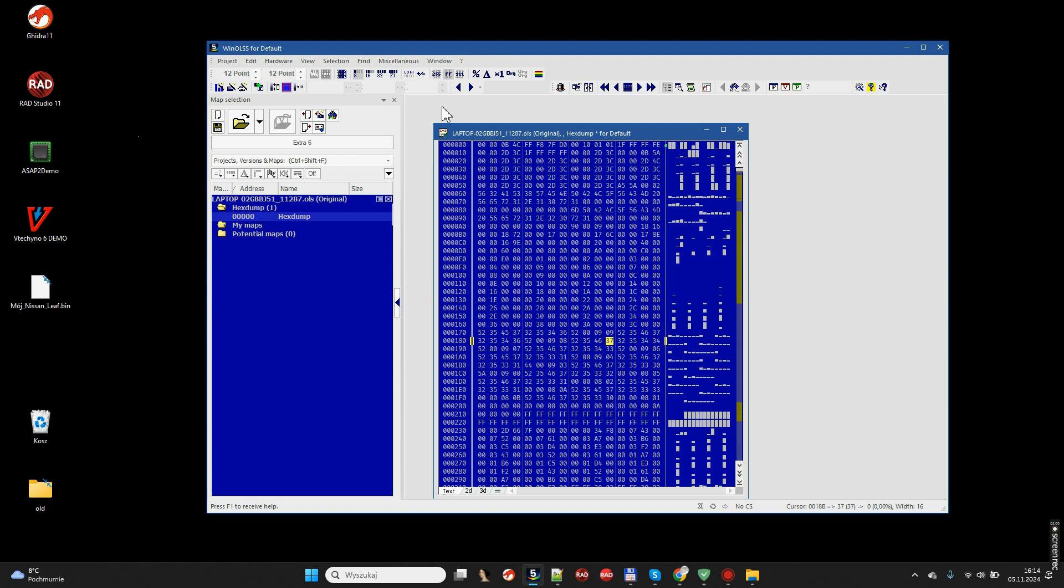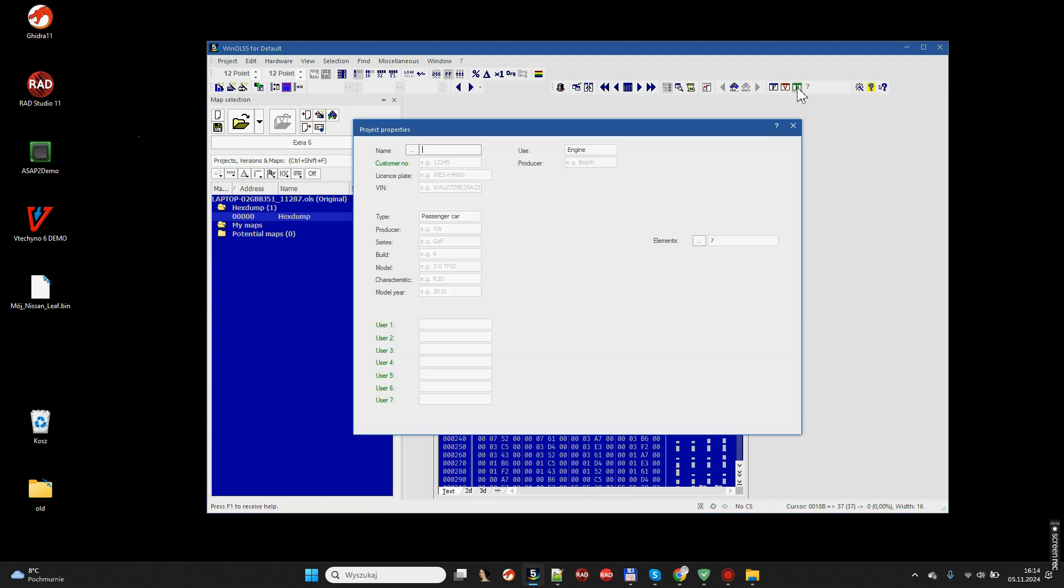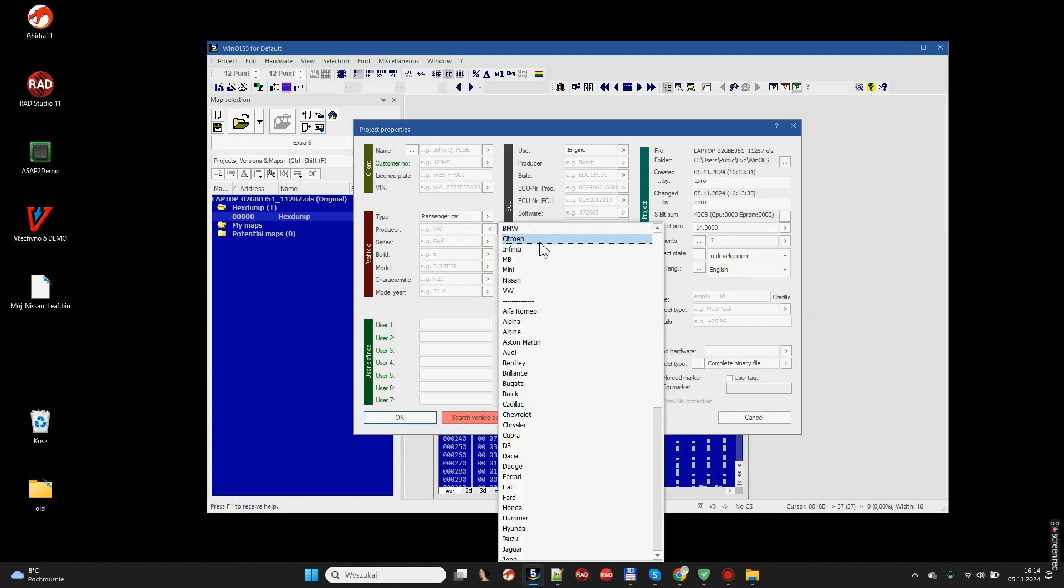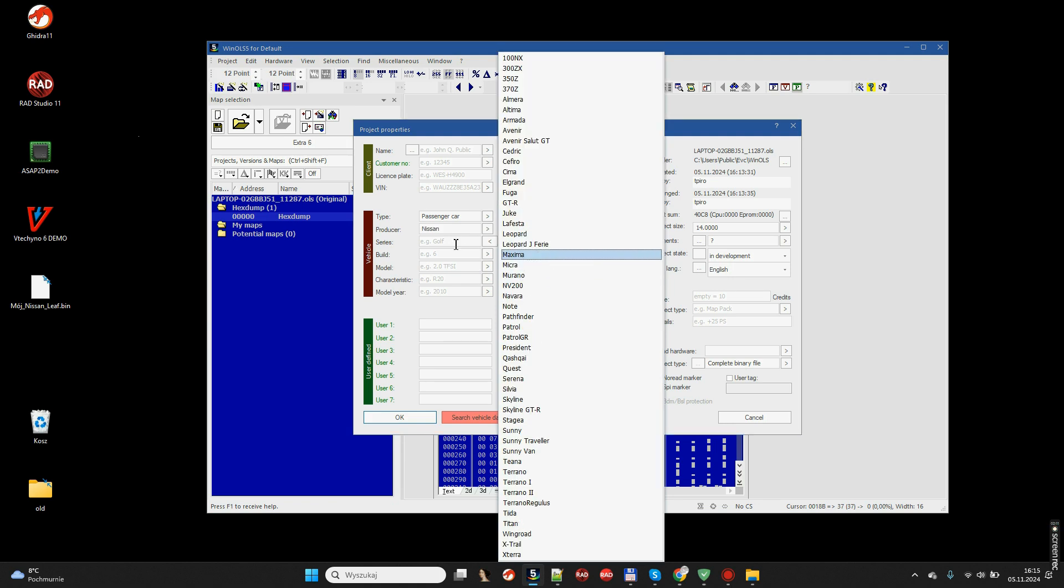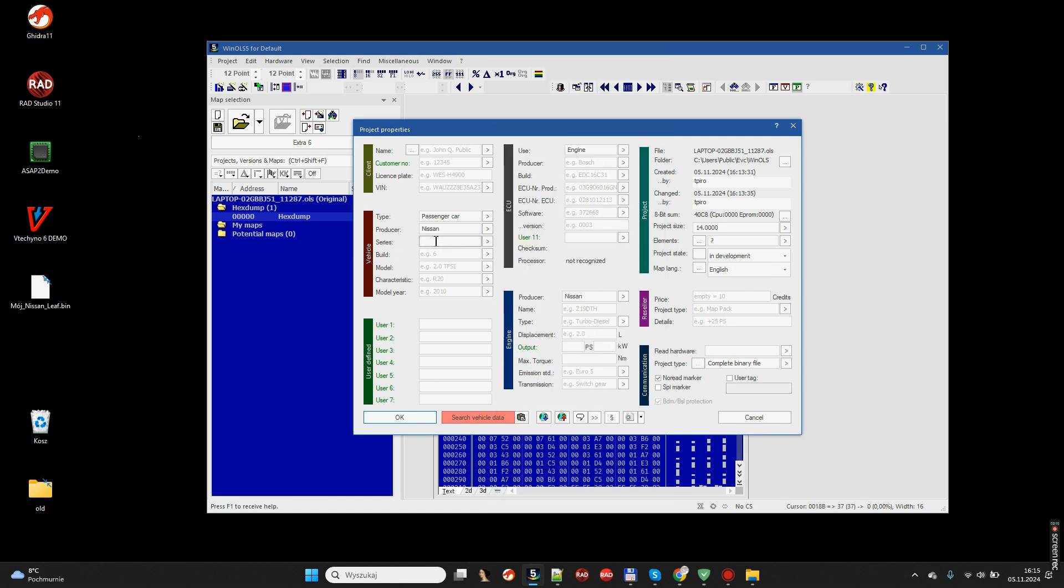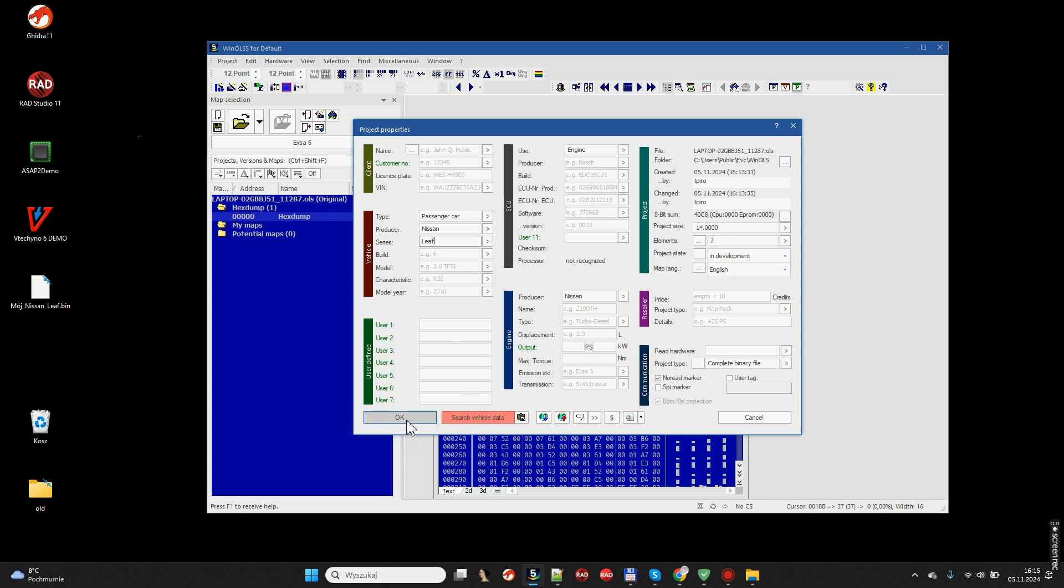Finally, it can contain several additional information about the project that we have entered, typed ourselves. For example, this is a Nissan, and it is a Nissan Leaf. If it is not here, of course we can always add this manually. In general, let's try to fill in as many fields as possible because later on this window allows us, if we have a large number of files, to easily orient and search for files.